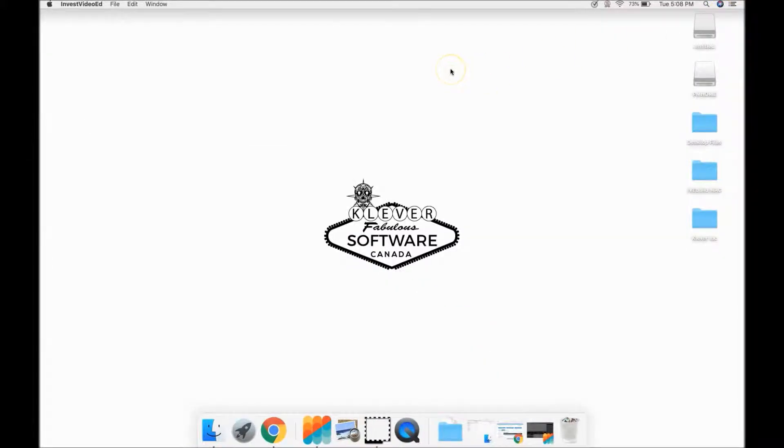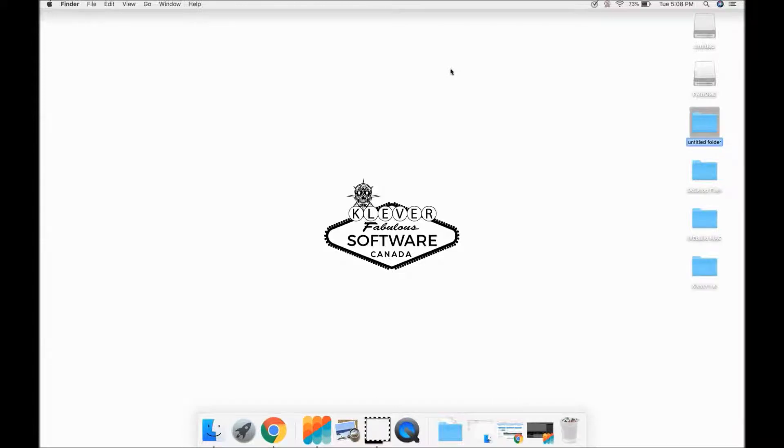First, you will need to create a folder on your computer. With Shift-Command-N, I will create one on my desktop and I will label it File123.